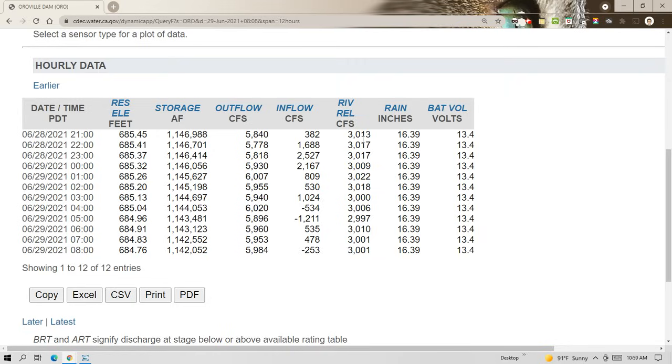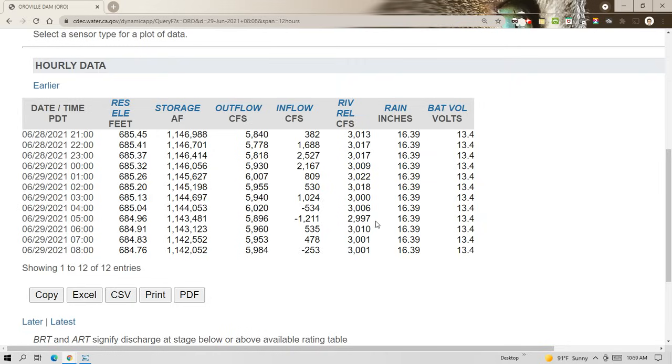And remember, river releases are not the same as outflows. They can send water out into the system, but not release it into the river. There's two places that they release water into the river. At the diversion dam, the water goes out into the Feather River from the Thermalito diversion pool. Or it can be diverted over through the power canal and the forebay and then onto the afterbay. And there's a river release there as well. So there's two places.